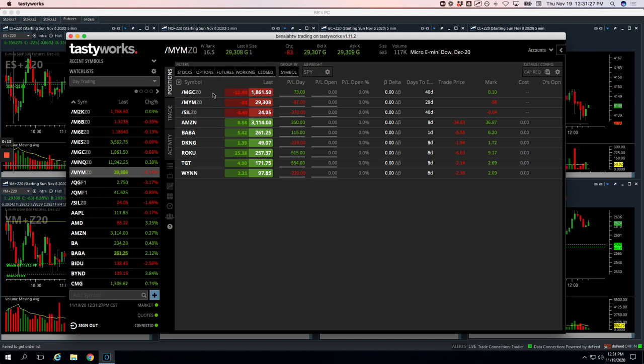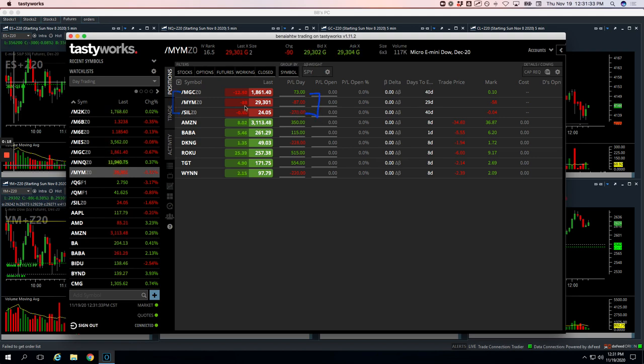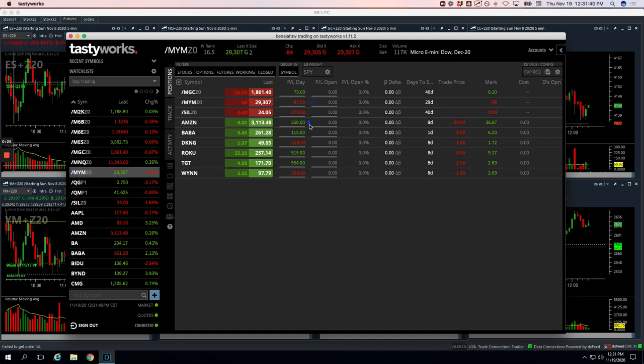We did do a pairs trade in gold and silver, took a couple hundred dollar loss in that one. Did a runner in the Dow, took a little loss there. In Amazon had two different trades there, plus 350. Both of those were mighty 90 trades.